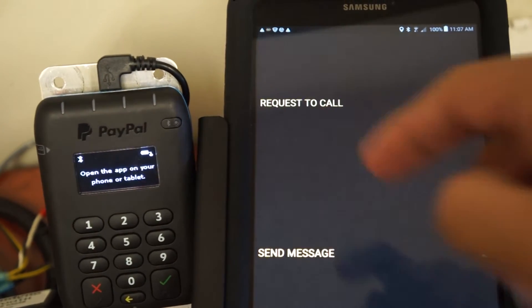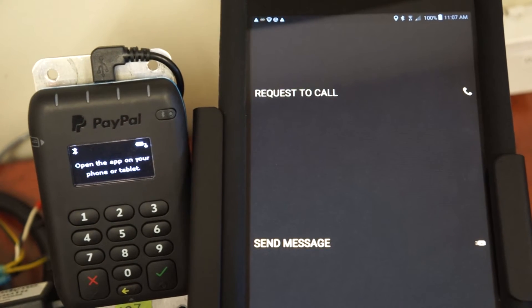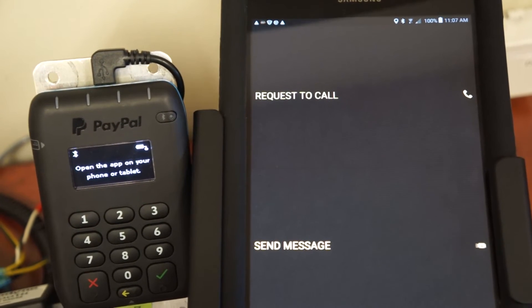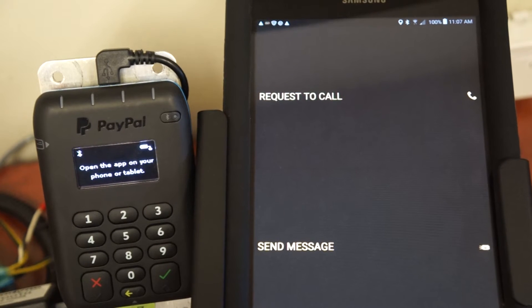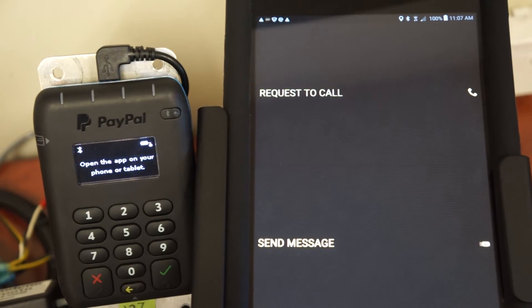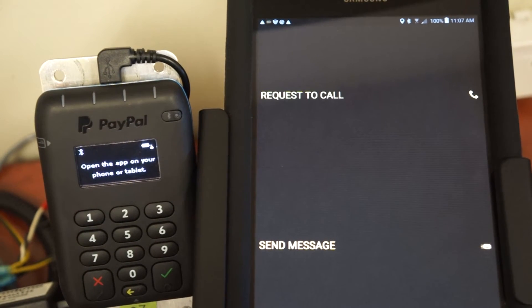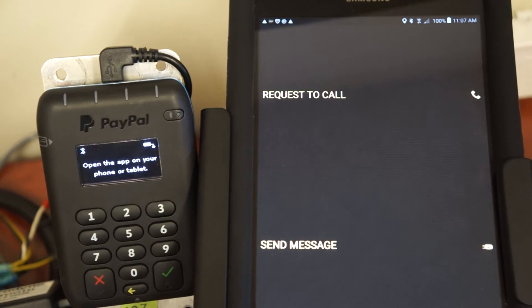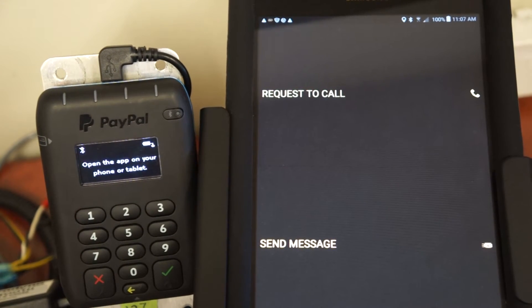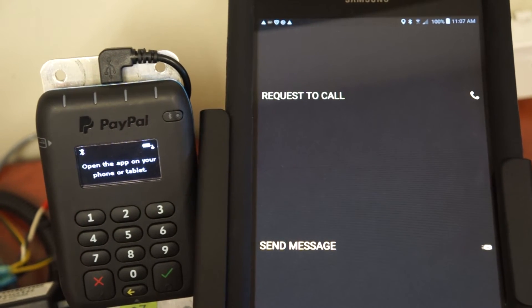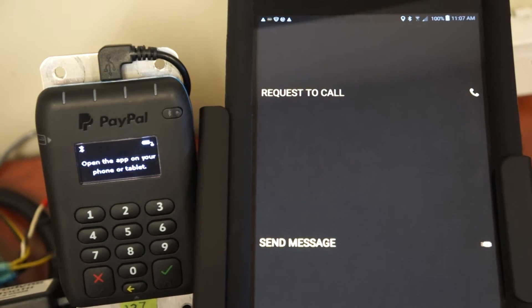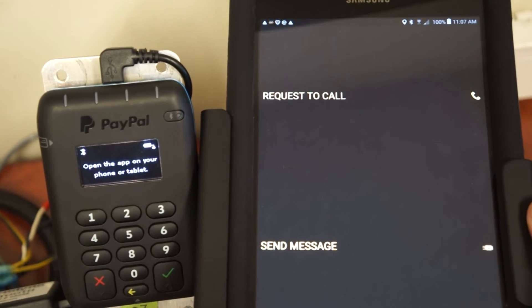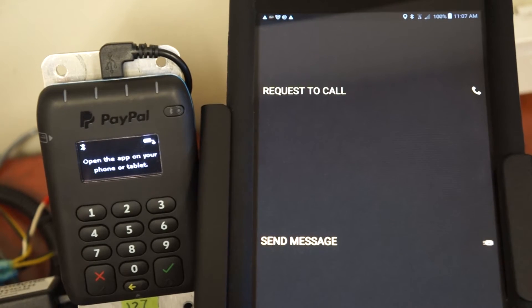Base allows you to communicate with dispatch, giving you two features: a request to call or send message. Request to call allows you to request the dispatcher contact you as soon as he becomes available. This will help you to avoid calling in and waiting on hold, if you perhaps don't have a question that's maybe not an emergency.